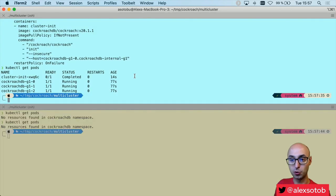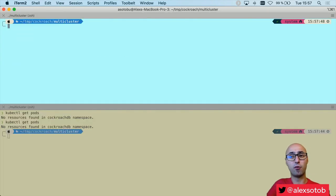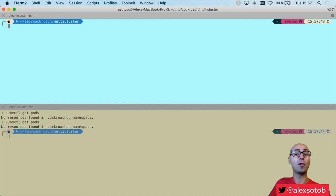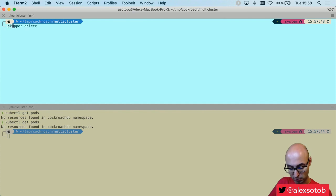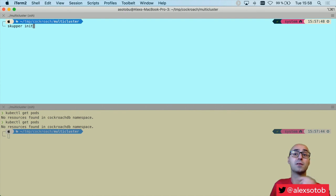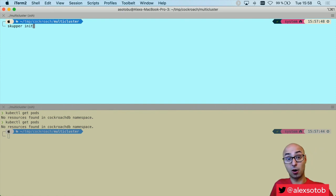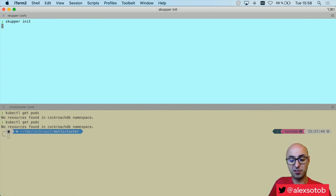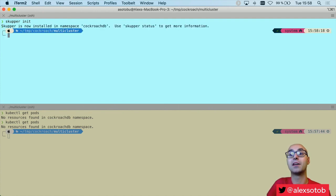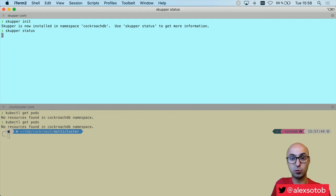Now I need to connect the network from cluster one to cluster two, so from the point of view of CockroachDB all the pods are running in the same network. For this reason I need to use Skupper. I do skupper init — it's just a CLI tool you can download from the website, which is linked in the description. This initializes all the Skupper proxies. I can do skupper status to see how it's going.